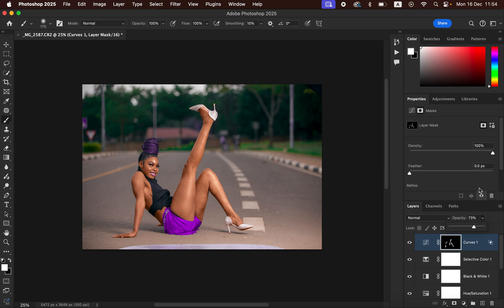Basically this is how I would recommend you to color grade your images or portraits in Photoshop. If you have enjoyed this, this is Ronix from Ronix Photography — thank you for watching and I'll see you in more videos on this channel. Don't forget: keep practicing and keep creating.